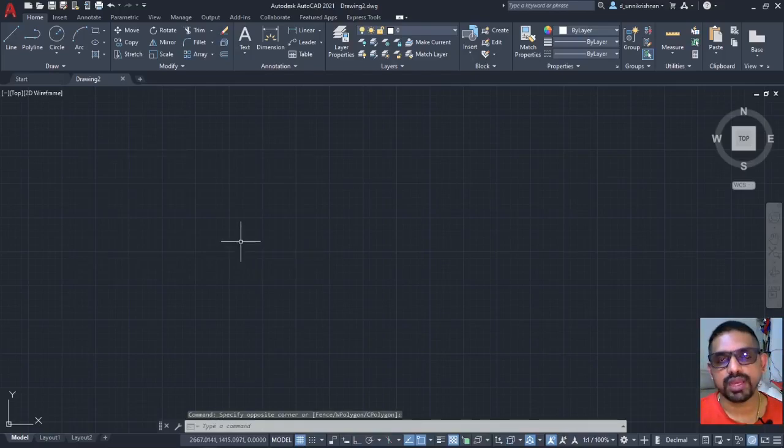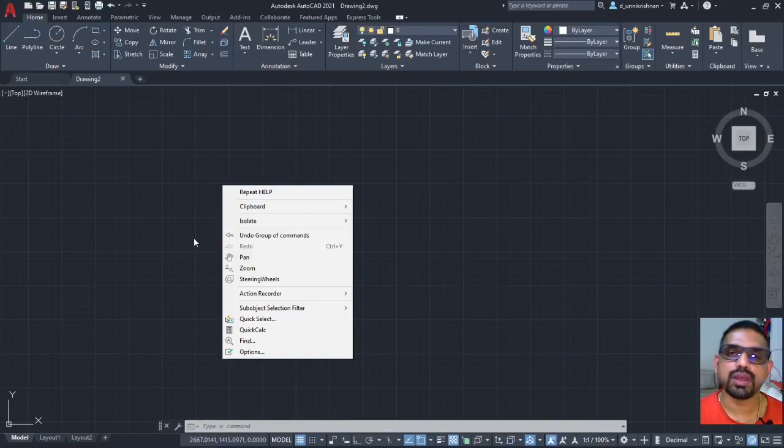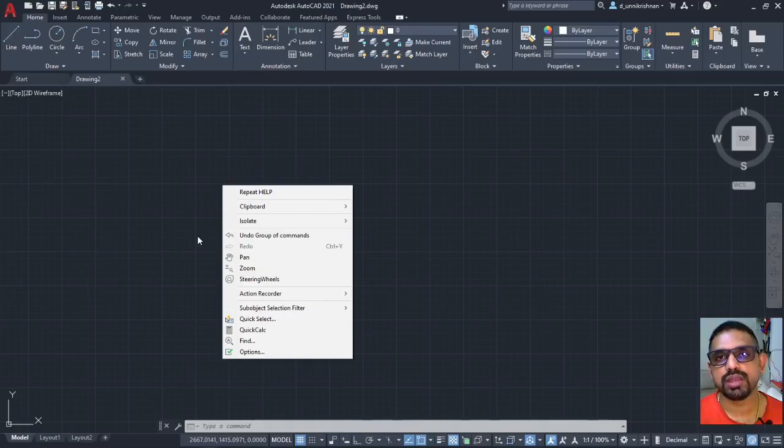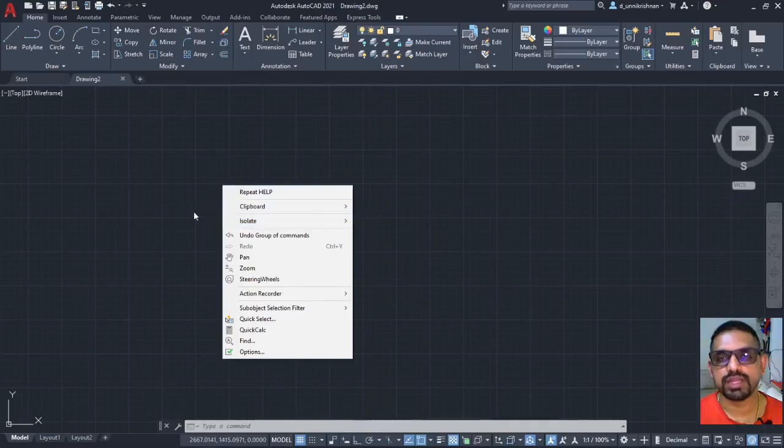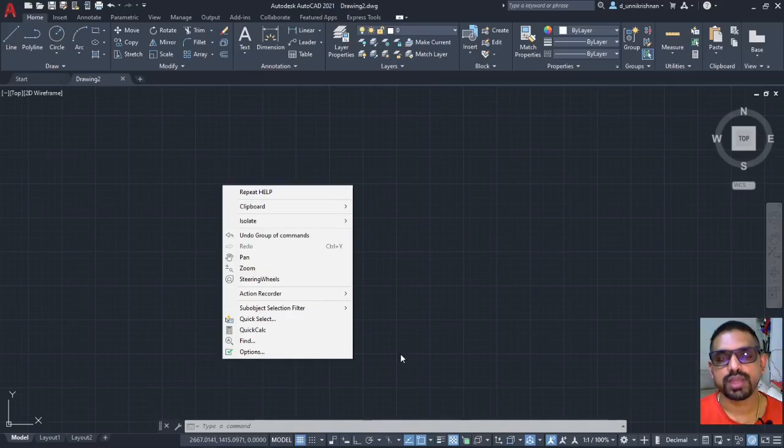Then comes the right click button. Right click button will generally give up a lot of options and these are changing based on whichever command that you are in. By default if you are not inside any command, this is the menu which pops up when you right click on the drawing screen.